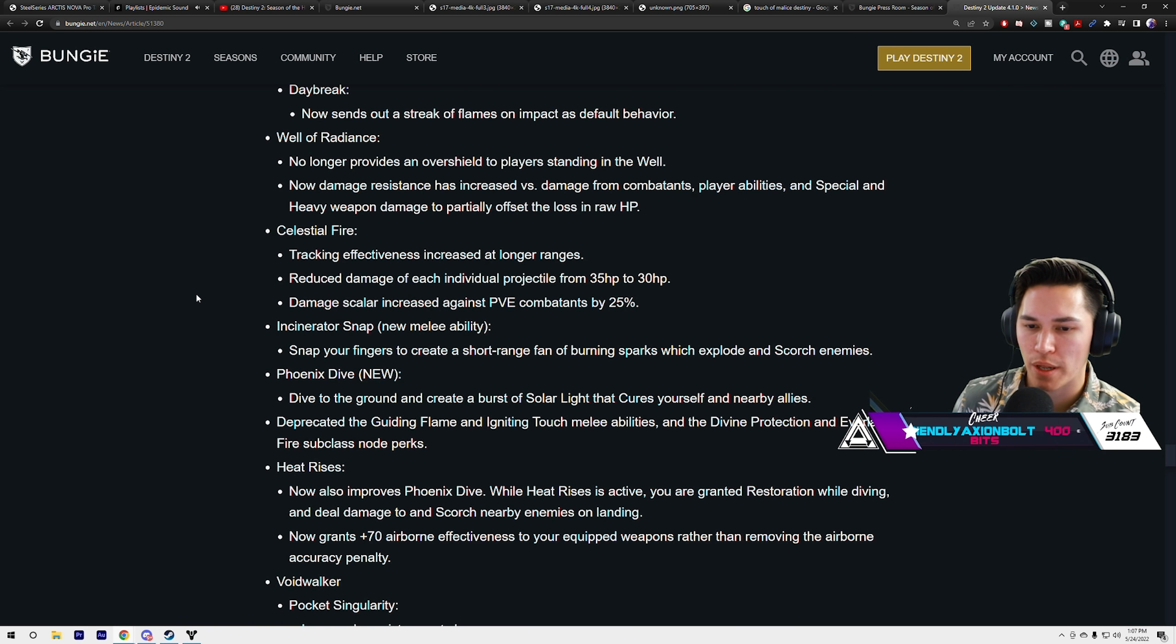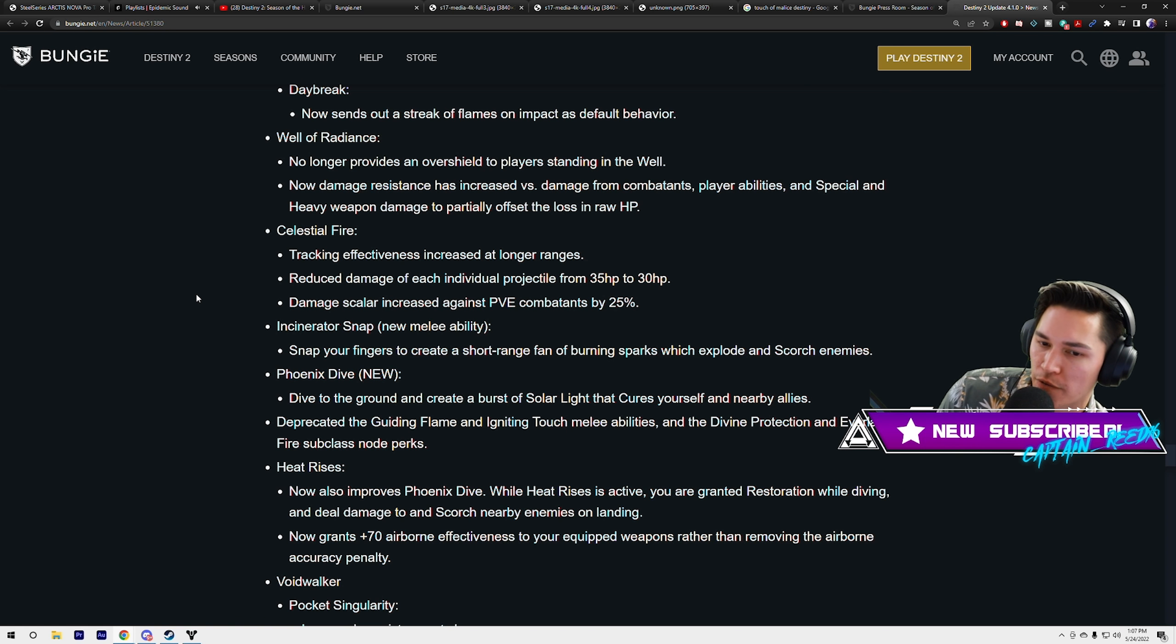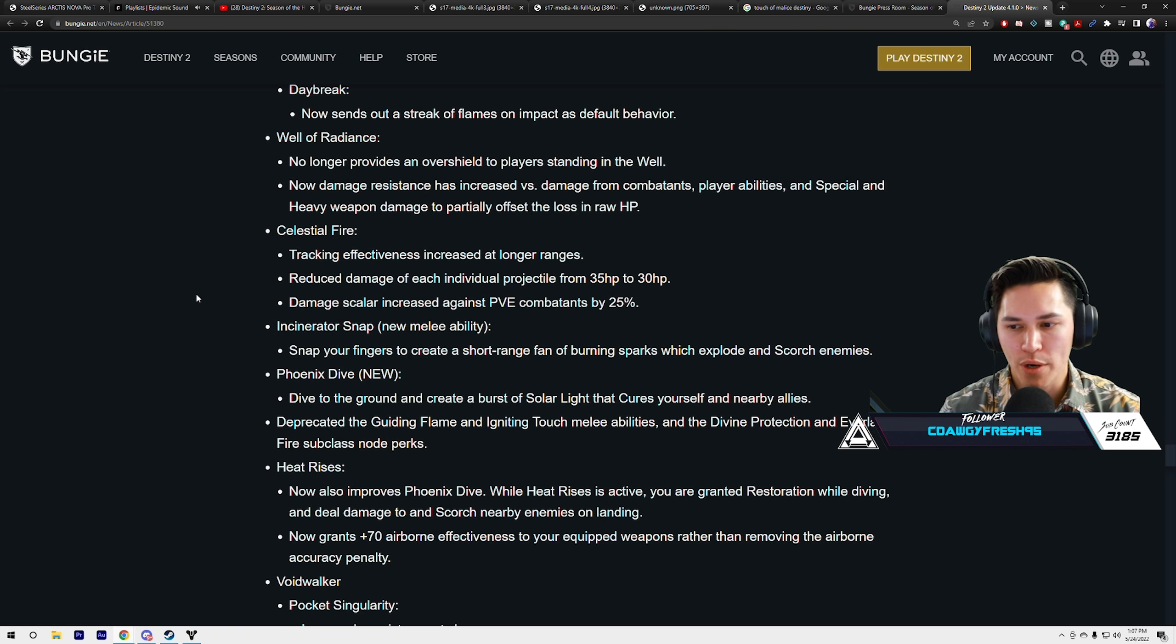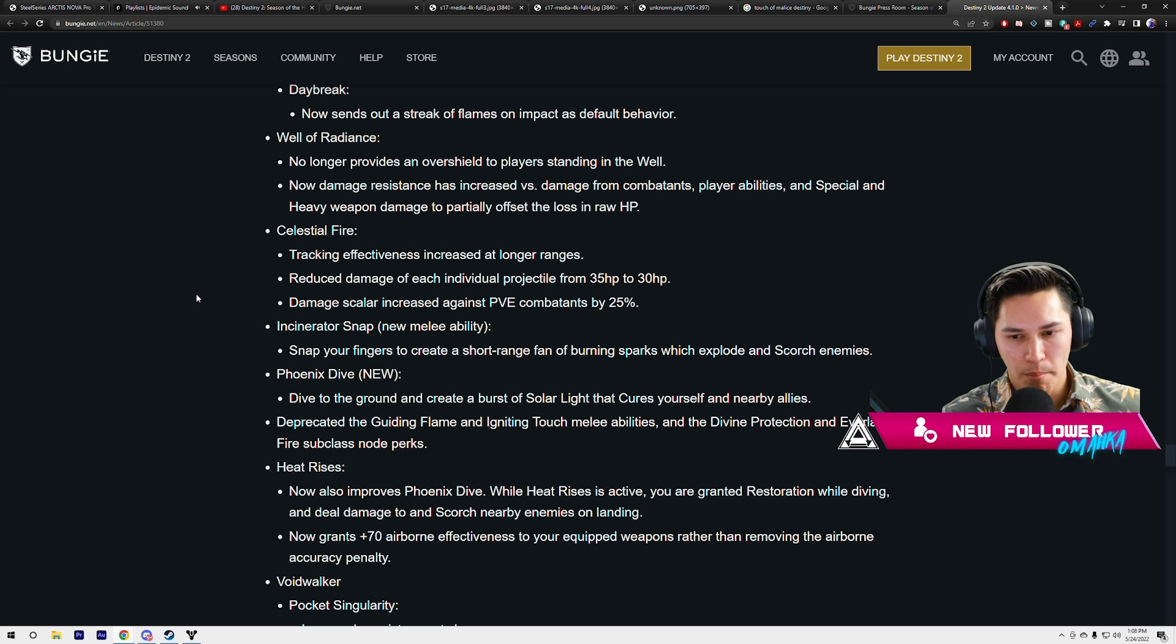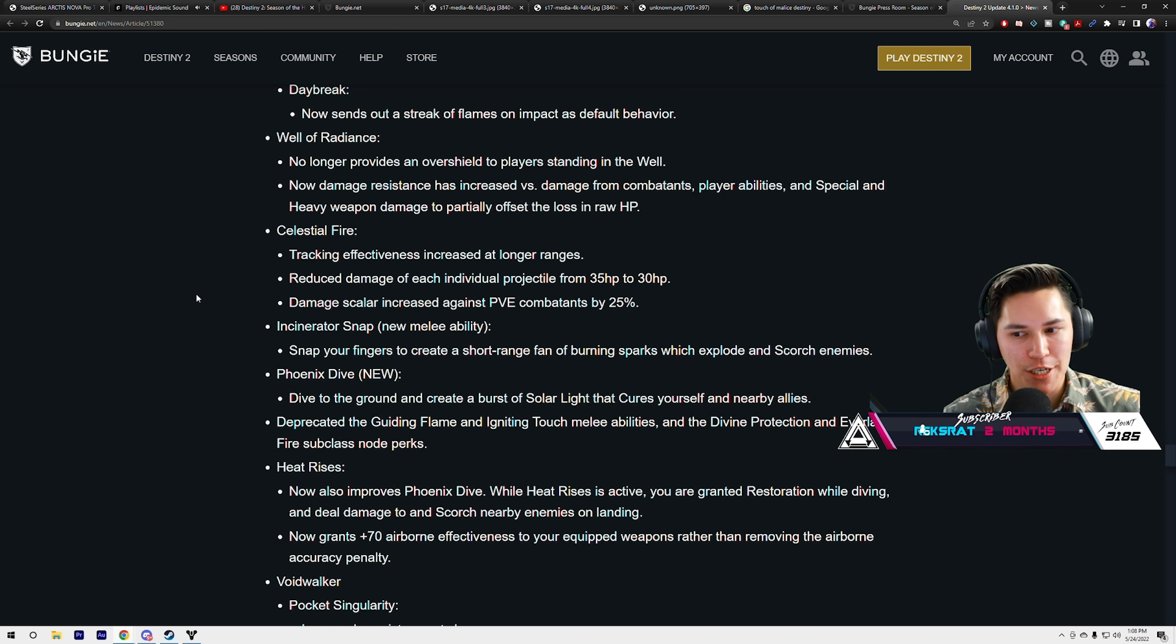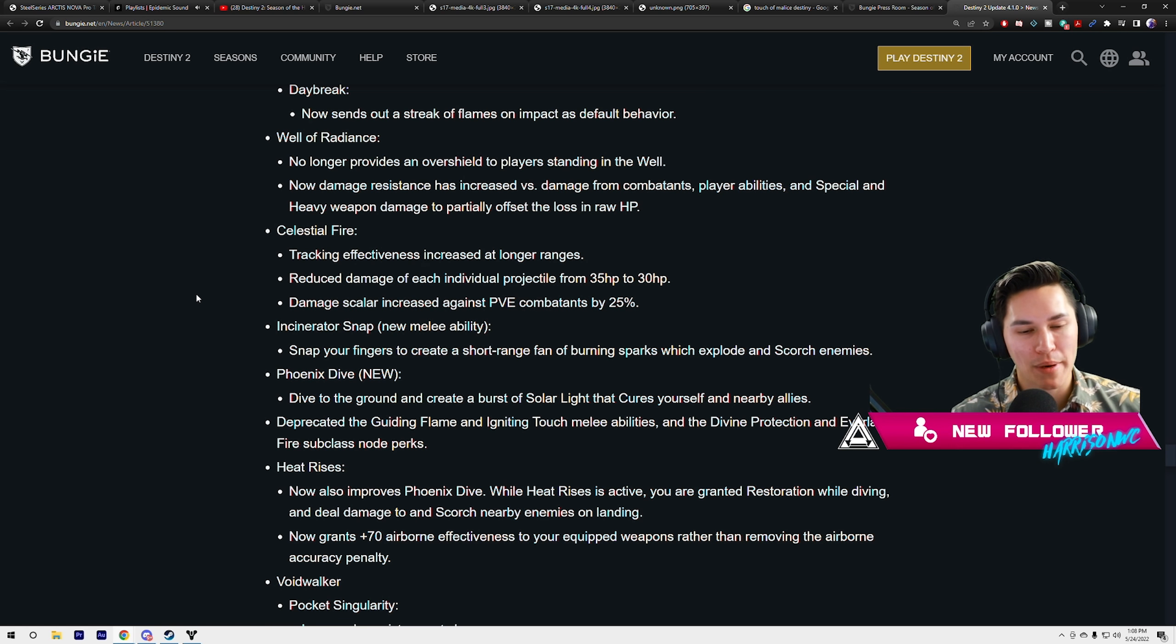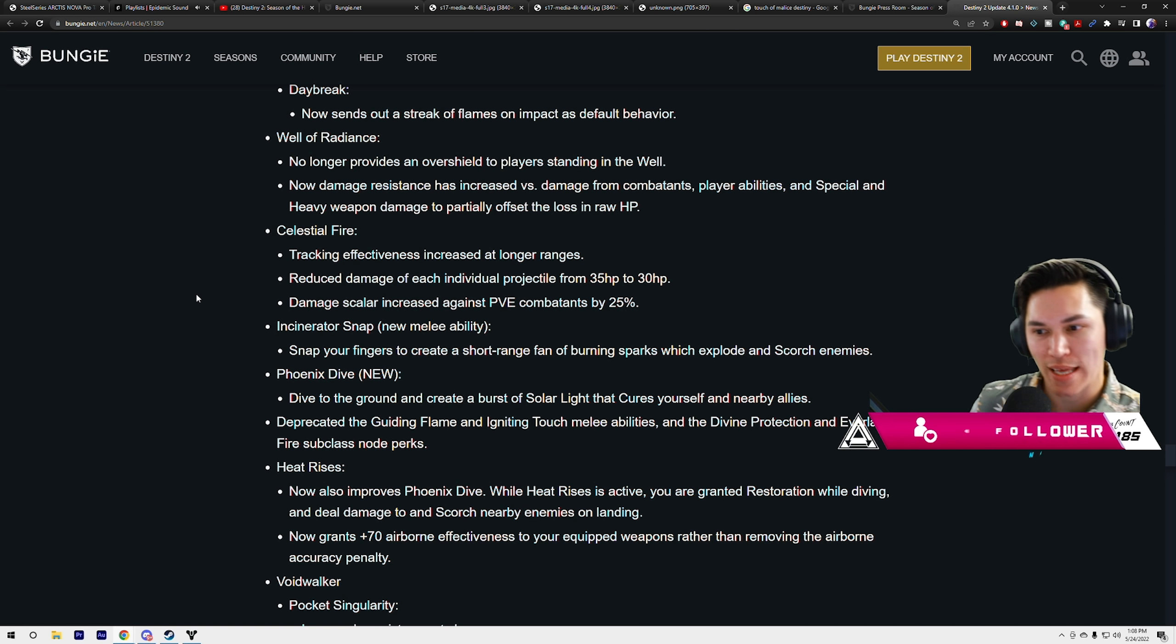Well of Radiance no longer provides an overshield to players standing in the well. Damage resist is increased versus damage from combatants, player abilities, and special/heavy weapon damage to partially offset the loss in raw HP. So you have more damage resist, but it says versus damage from combatants, player abilities, and special and heavy weapon damage, but not primary. Which means you should be able to get primary'd out of your well. That is a hefty nerf for Well.